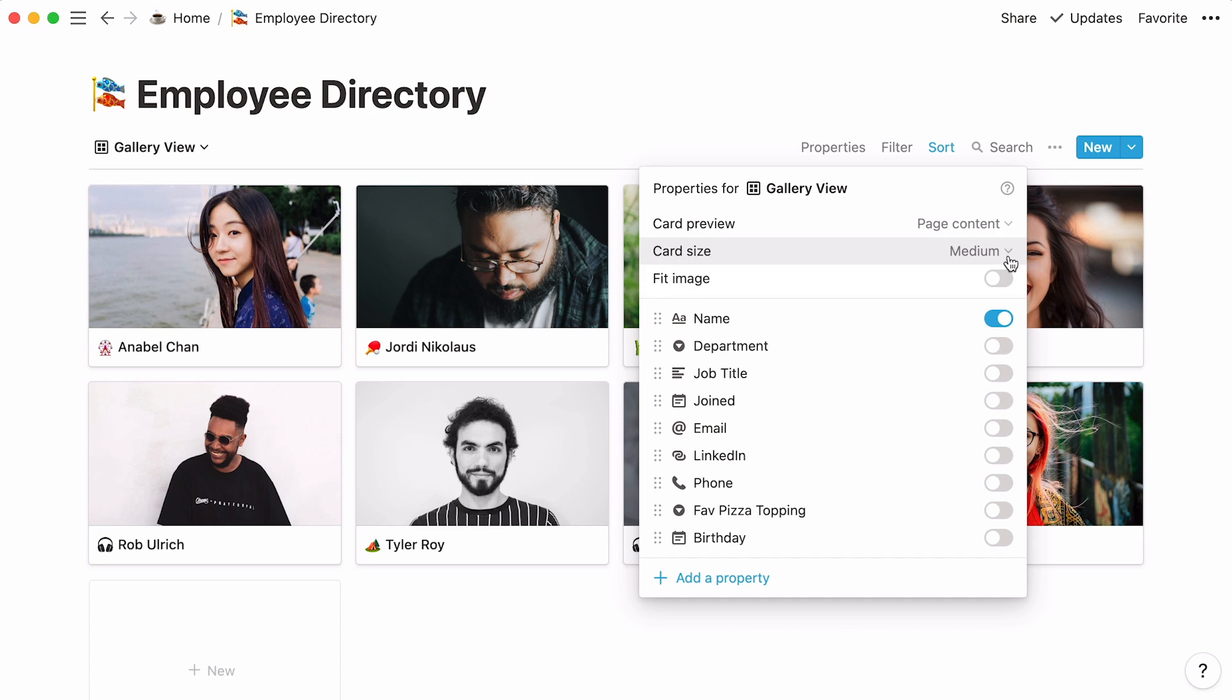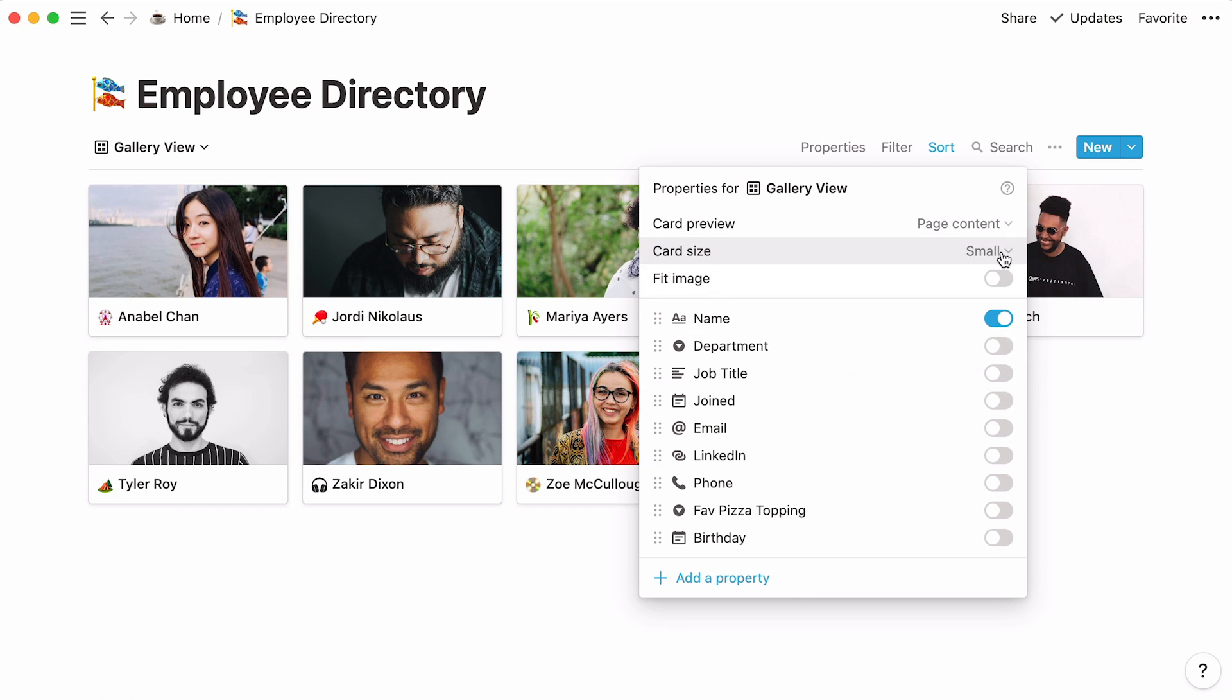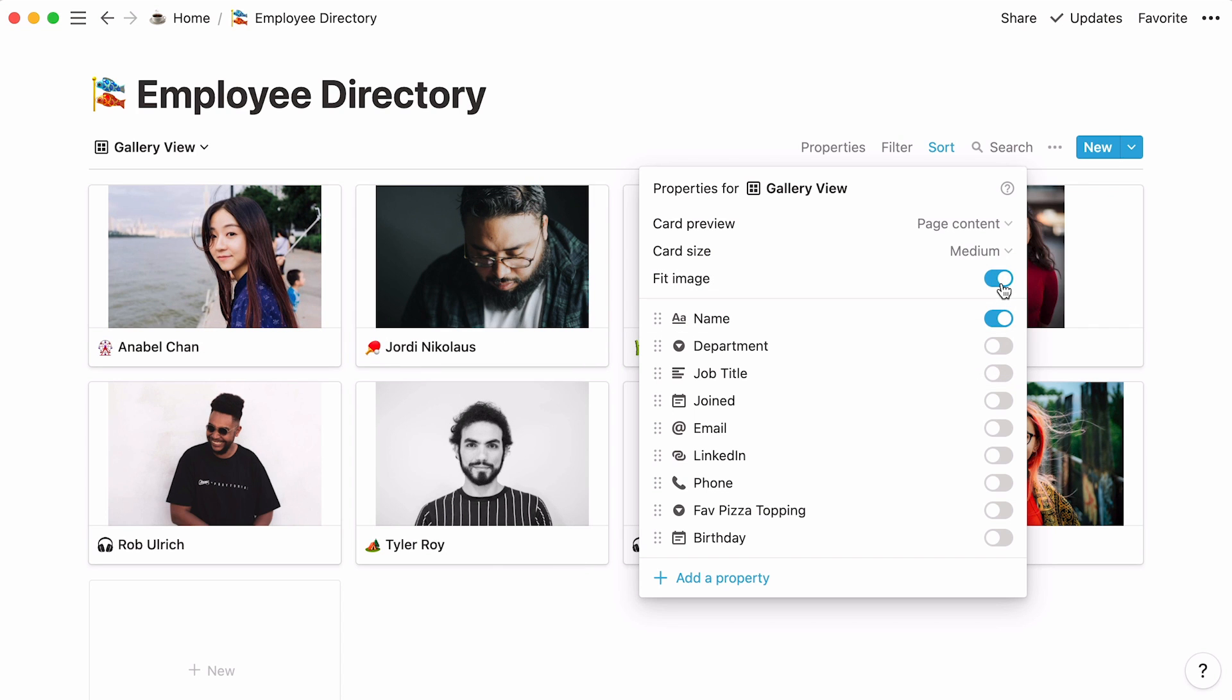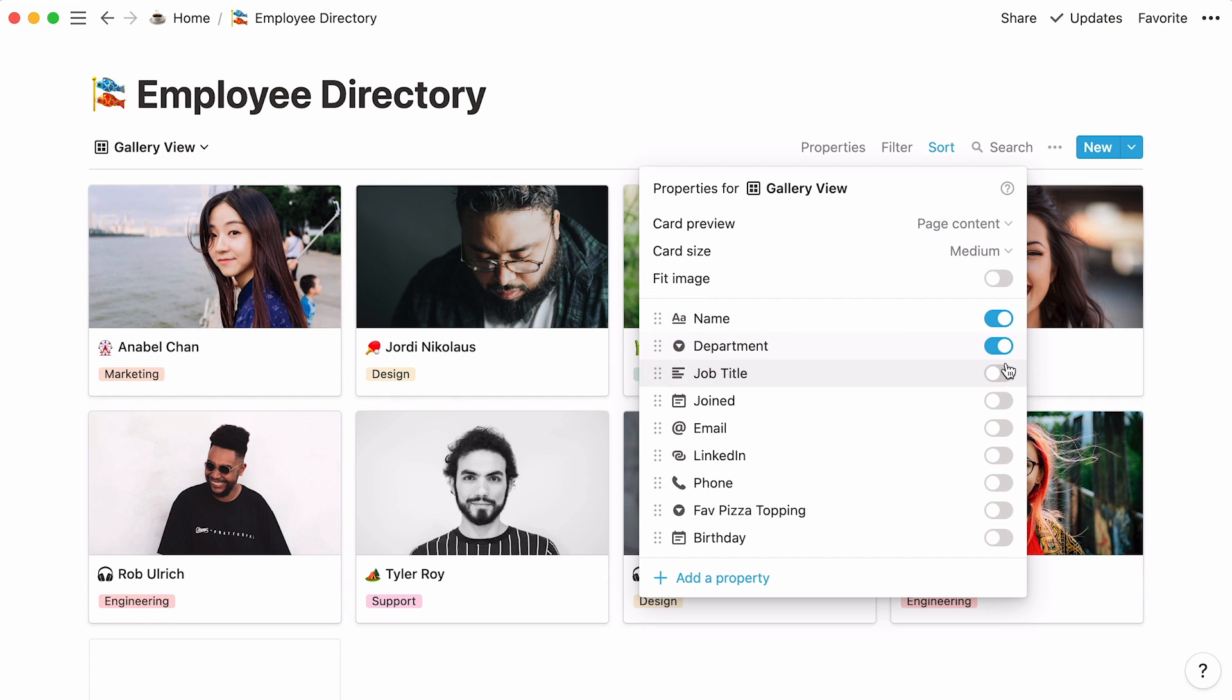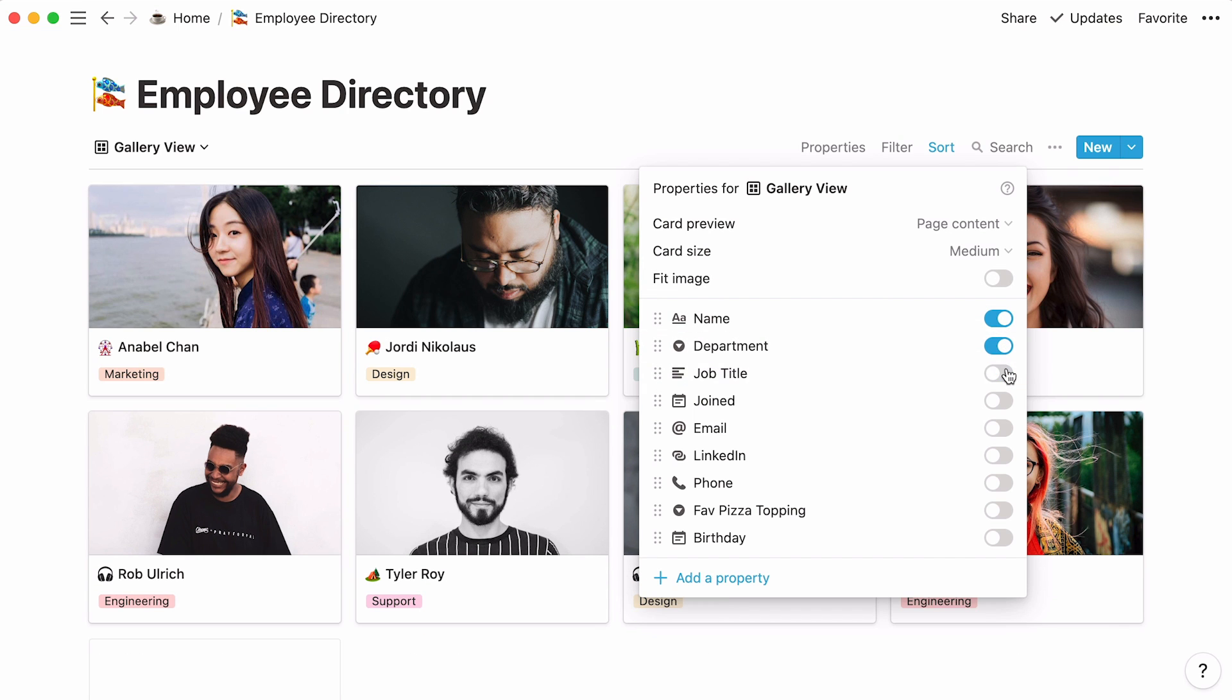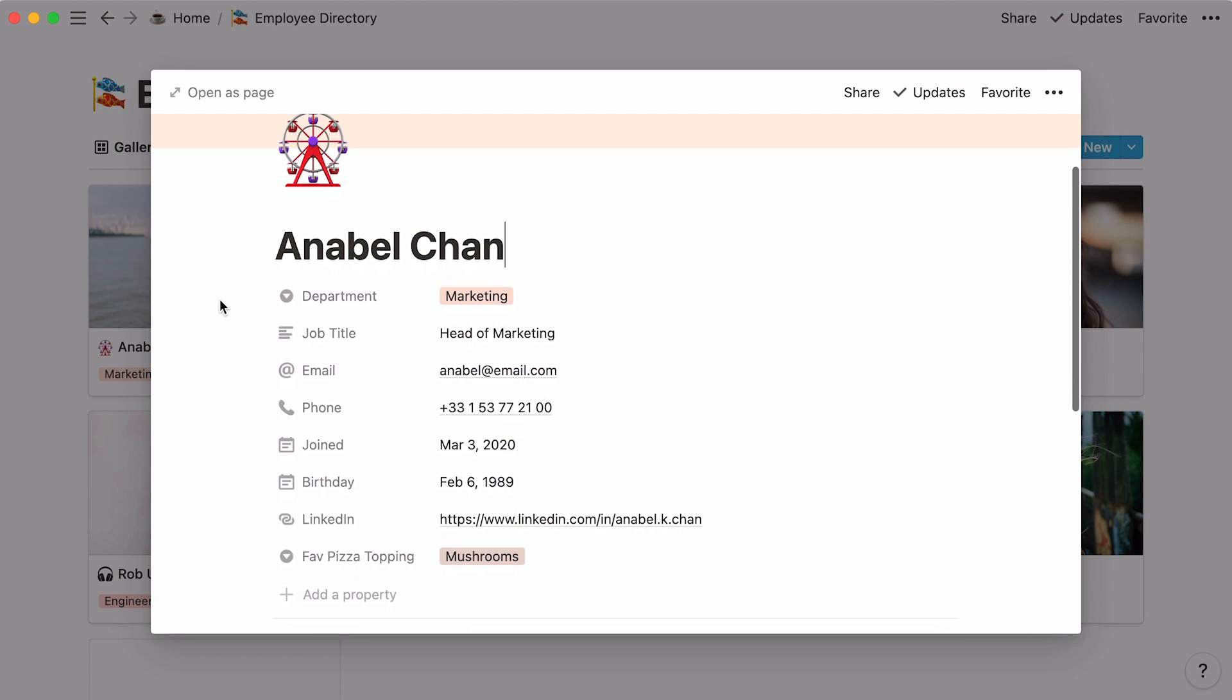Finally, click on the drop-down next to Card Size to decide how big or small you want your cards to be. This Fit Image toggle will display your whole images inside their card frames. Use these toggles to show or hide properties on your card. Hiding properties does not delete them from the database. It simply frees your gallery from details you might not need right now. You can find this information again by clicking inside each database card.